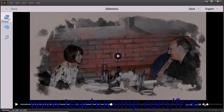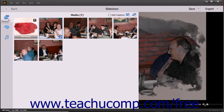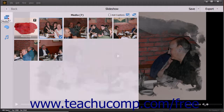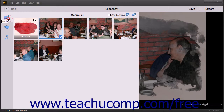After initially creating a slideshow, you can click the Media, Themes, or Audio buttons in the toolbar at the left side of the slideshow to expand or collapse the related pane for each and edit the slideshow. To edit the media in the slideshow, click the Media button in this toolbar to expand the media pane.